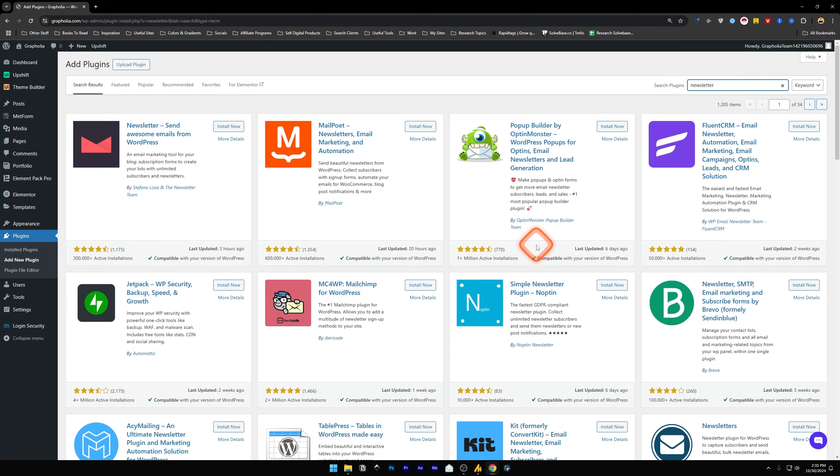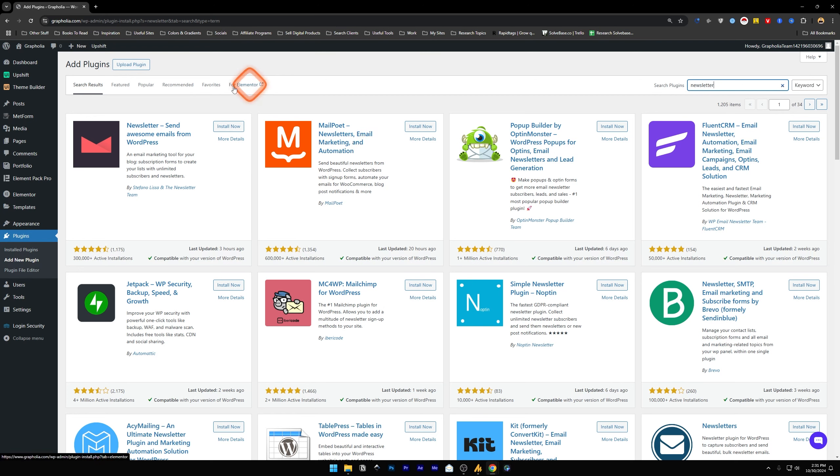You want to learn how to add a subscribe newsletter form in Elementor WordPress? In this video I'll help solve that problem. So first up, open up WP Admin of your WordPress website.